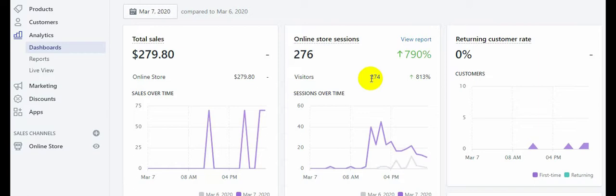If you're still hesitating or confused about whether you should go for dropshipping or not, I would highly recommend it because this is really profitable and it can be a life-changing business that can totally change your life. So let's talk about how I was able to create a store and generate 100 dollars on my first day.